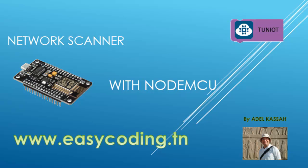Today we will make a network scanner. It is a program that will detect the IP of the connected devices to the network. For that we will use the command ping with the ESP8266.